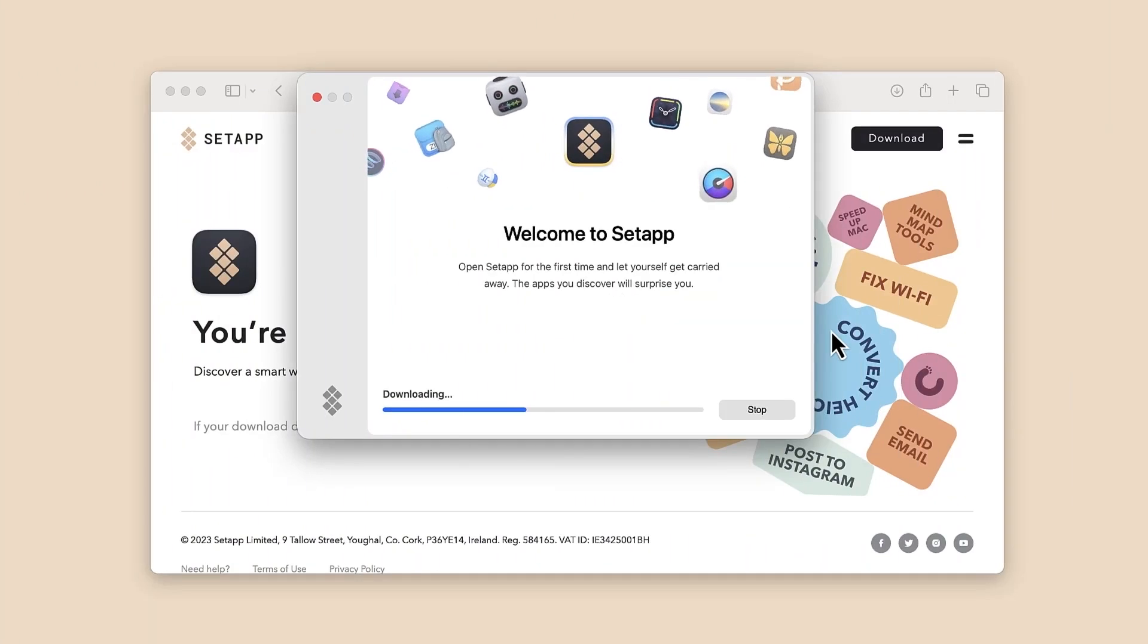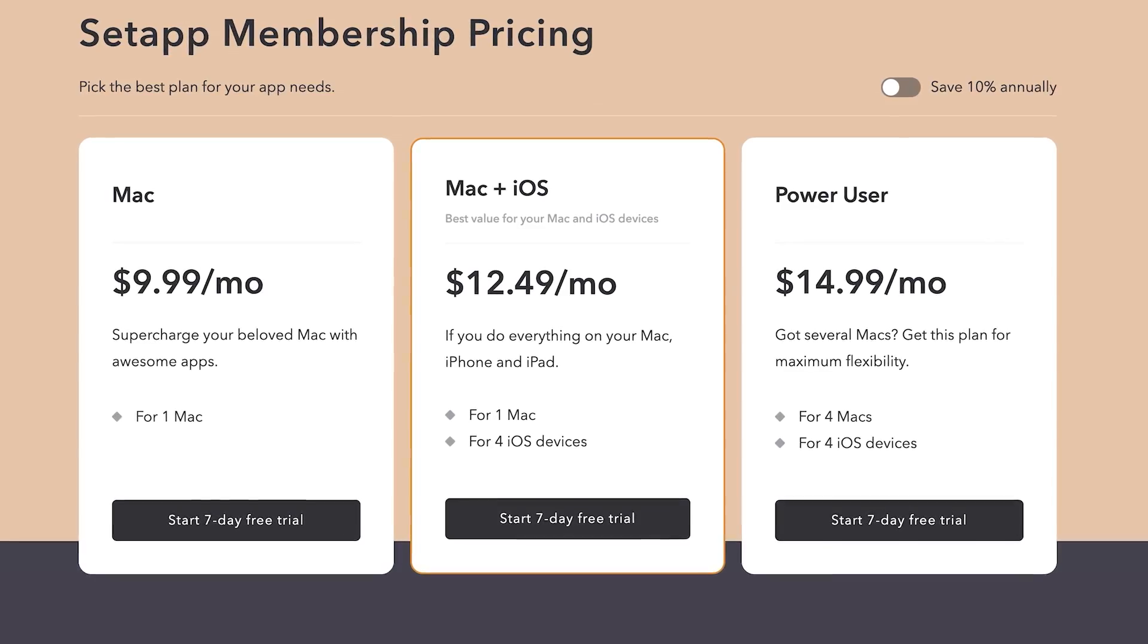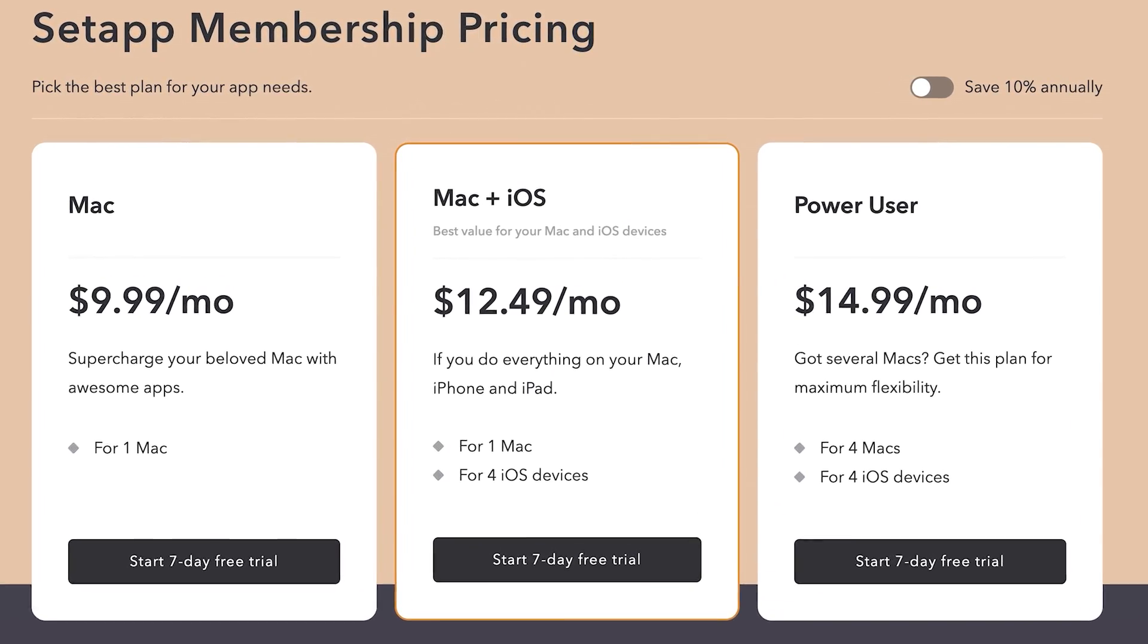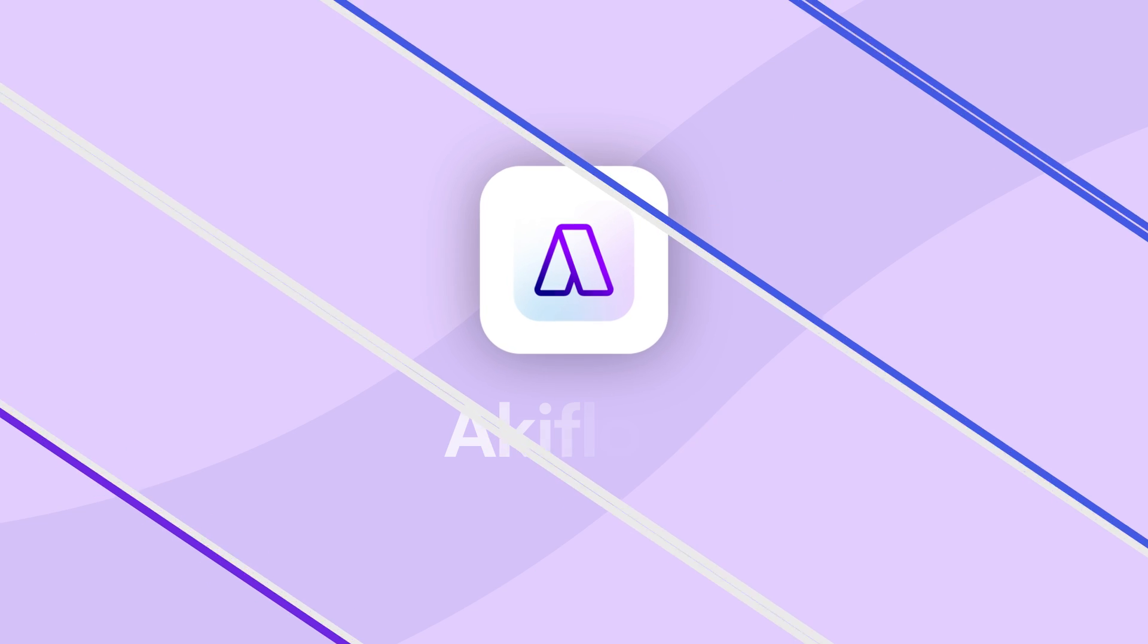Each app has user reviews allowing you to get insight on each of them before you download it so that you can install each one with confidence. So you can try it today—one subscription, countless possibilities and that's Setapp. Link will be below.